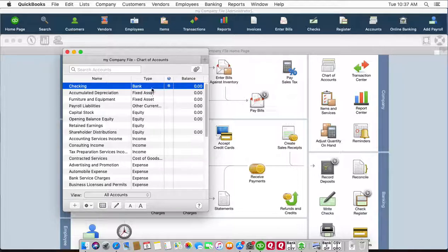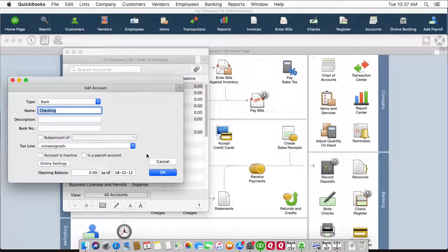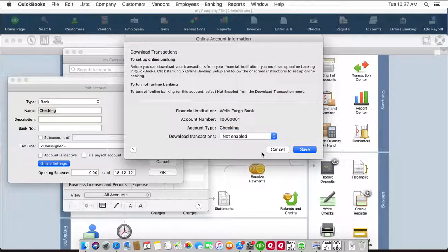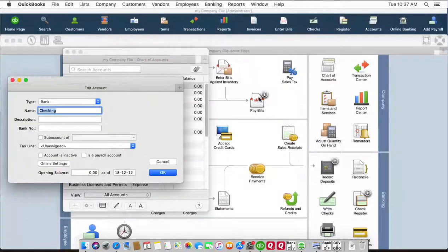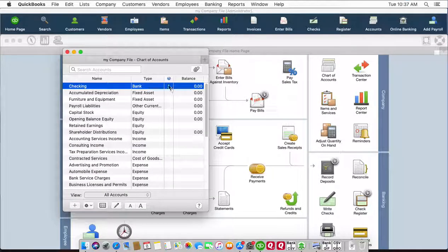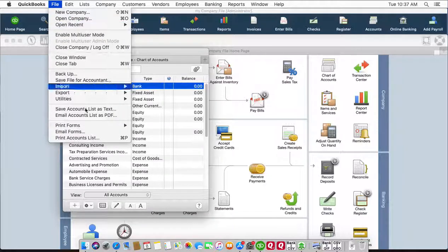What you have to do is edit the account, click online settings, and select not enabled. This will remove the blue ball icon and may make this account available for QBO import.